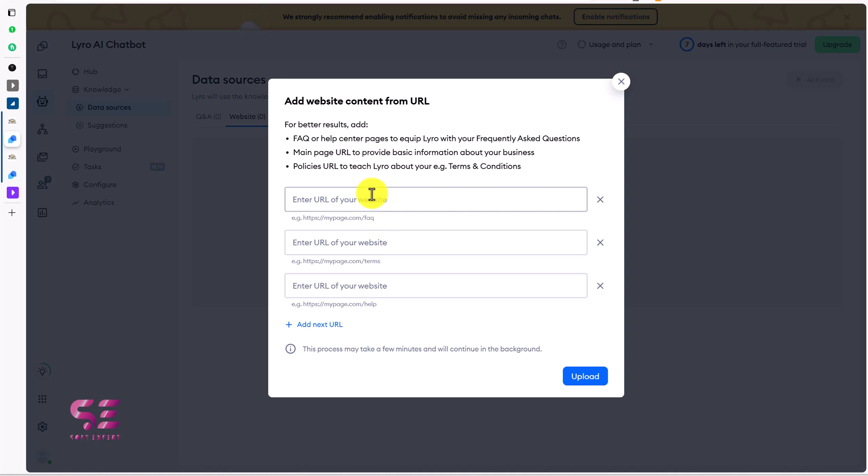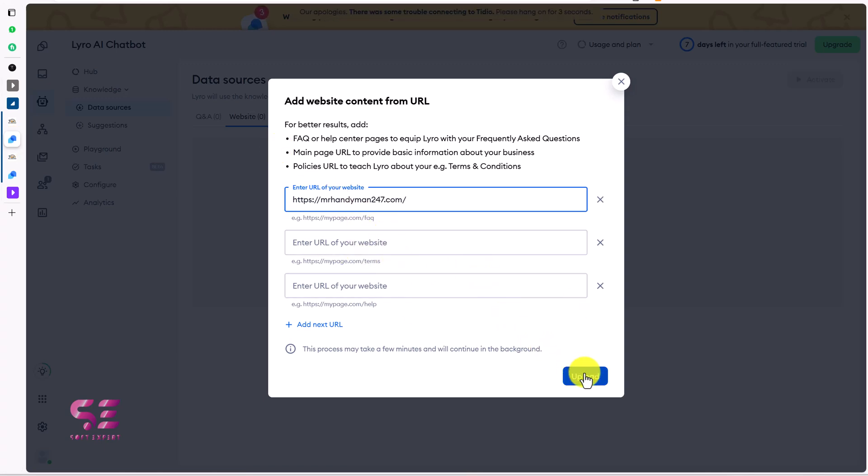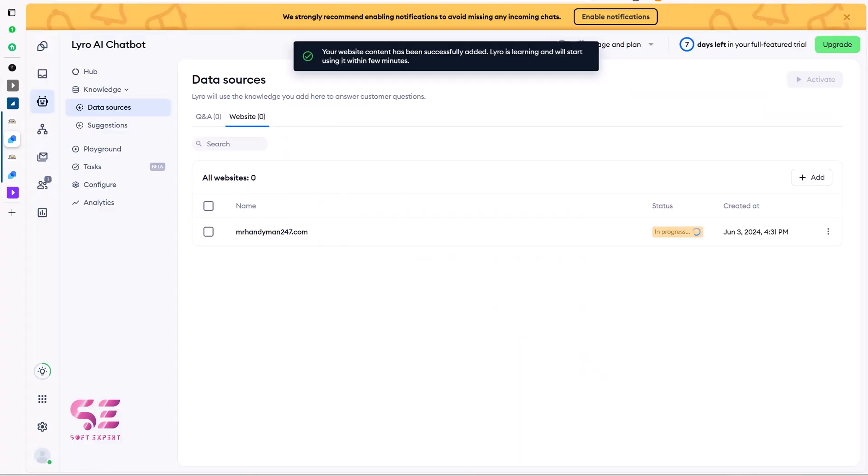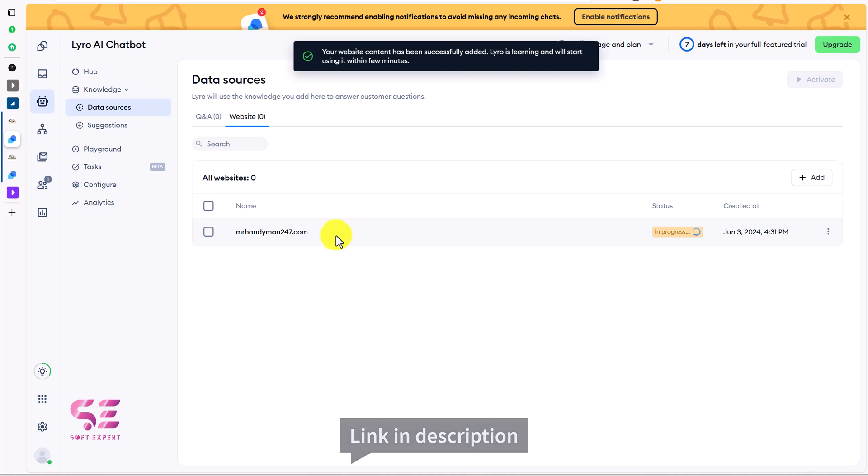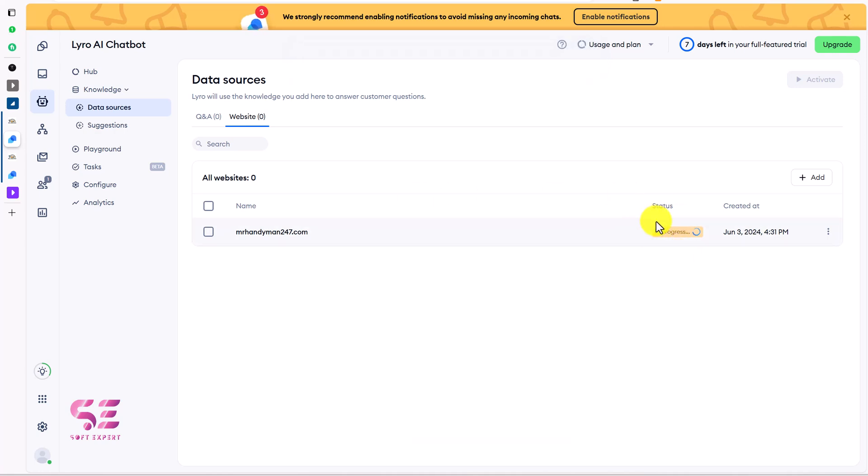For example, you have a WooCommerce website and you have different products. You can add the product's URL here, and then this will check the availability, the number of products, and the product pricing and so on, and will answer it accordingly. For now we only have the homepage, so let me just put that URL. And that's it. I'll click on upload. This is our domain and this is in progress. Once it's active then we will be able to use this AI chatbot. So let's wait for it.